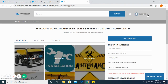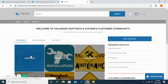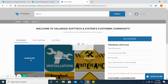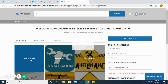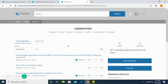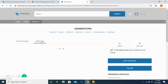Now we've logged in as user Tim to the customer community. These are the featured topics. If you click on the topic generators, you should be able to see the article over here.